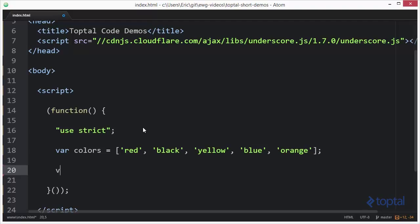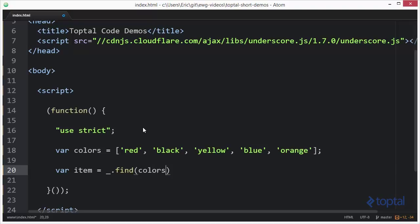So we're going to come in and we're actually going to have a var item object here, and we're going to say underscore dot find. We'll do find first. Underscore find. Pass in colors. Then we're going to pass in a function.